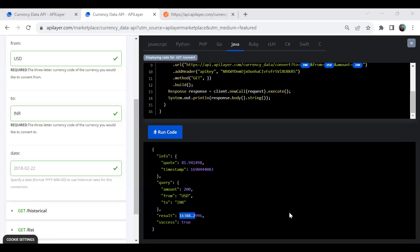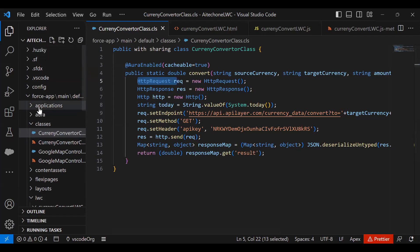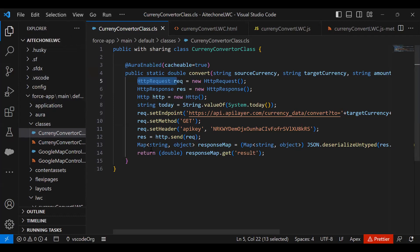The next step is to set up the Lightning Web Component. I'll be using Visual Studio Code, where I've already established a connection with Salesforce and created a new project. For how to create a project in LWC, deploy, and test the LWC component on Salesforce, you can visit my existing videos — I'll share the link in the description.